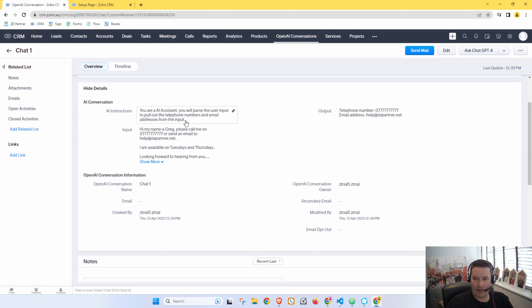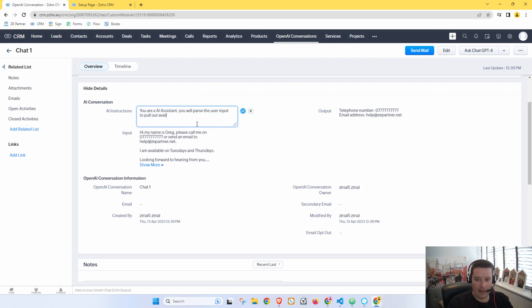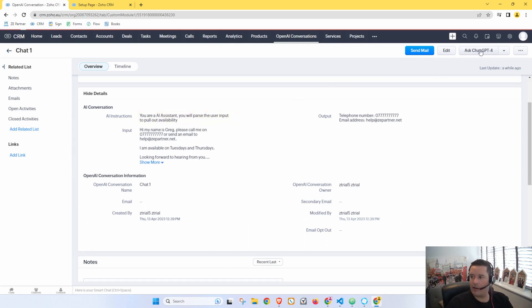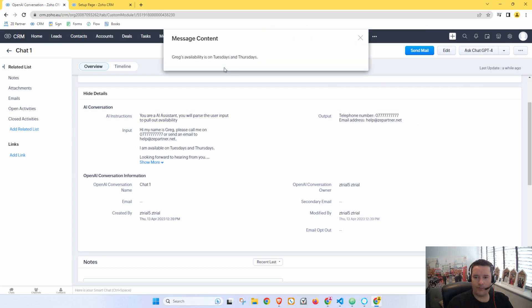All right, so what else might we ask it? We can say here we want it to 'You will parse the user input to pull out the availability.' Let's see, let's just say availability and let's see what it says. Greg's availability is on Tuesdays and Thursdays. Isn't that cool?